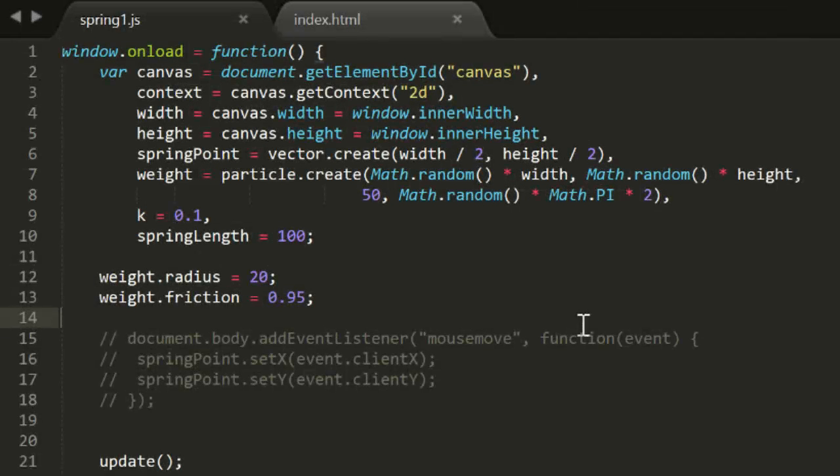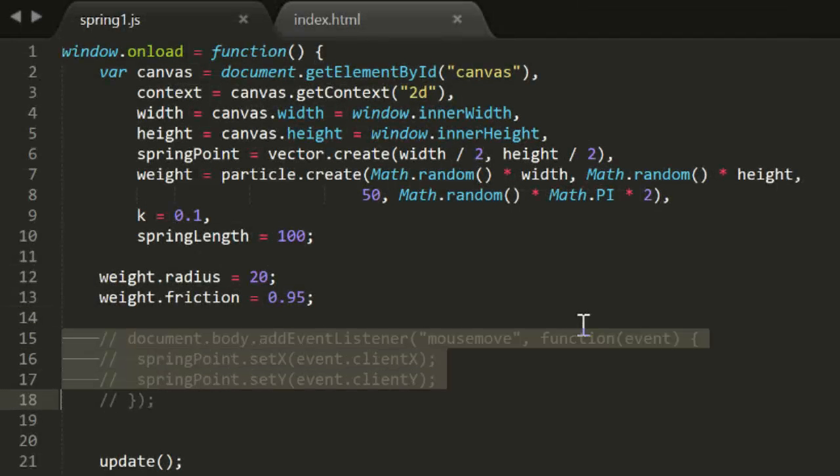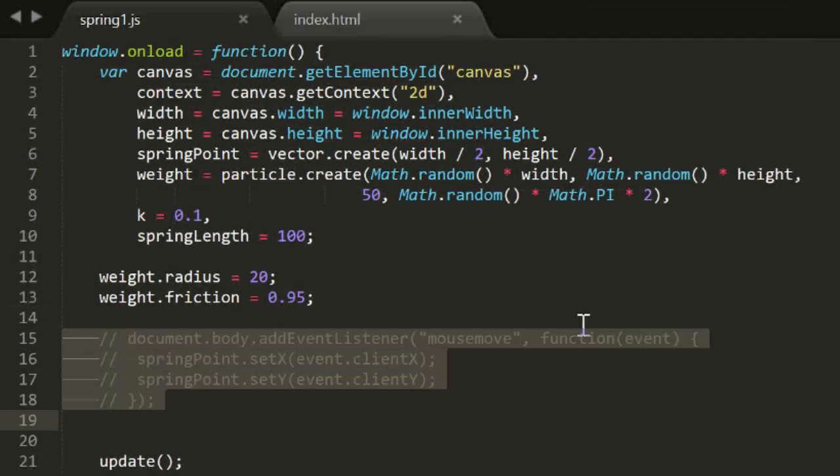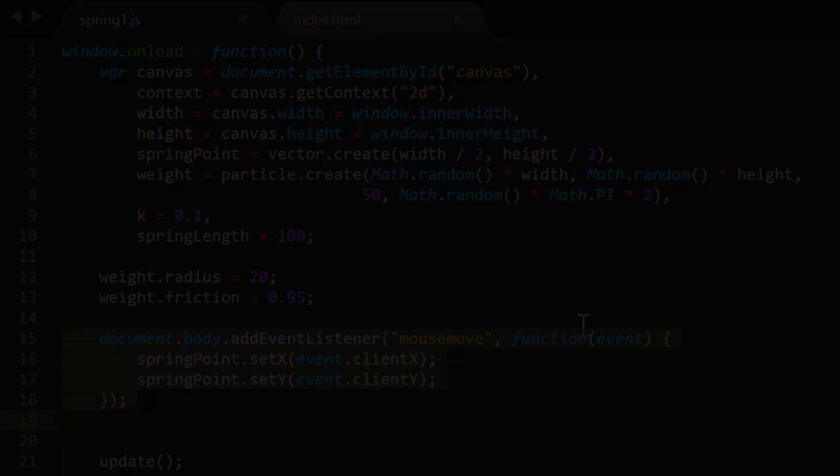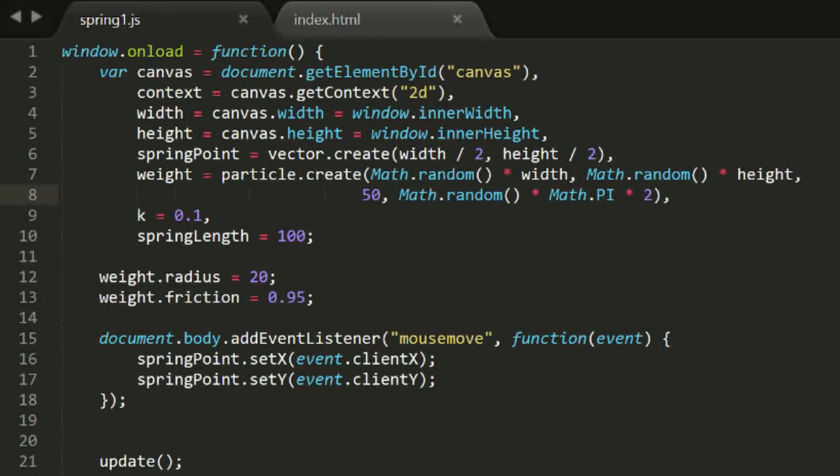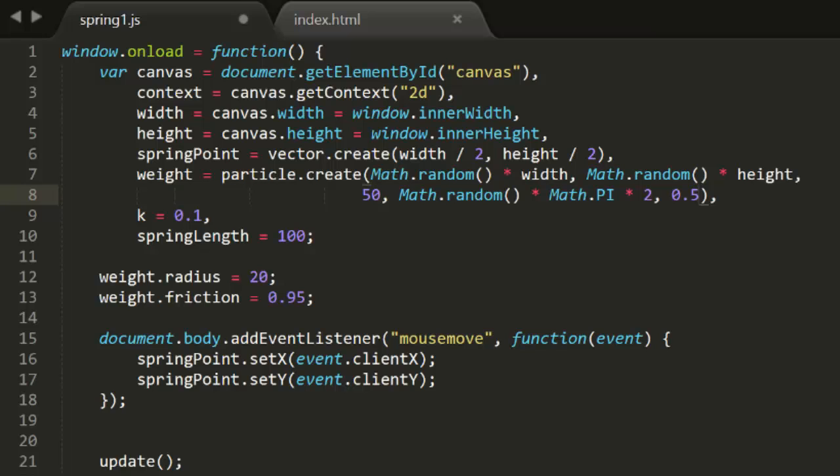Now we can uncomment that mouse move code and see what this looks like. OK, so now we're springing to a point offset from a moving target. Things are starting to get cool here. Let's add some gravity into the mix. We'll give the weight a gravity of 0.5. Now we have a weight hanging from a string, or a rubber stick, or something. Well, it's cool, but it's just going to get cooler.